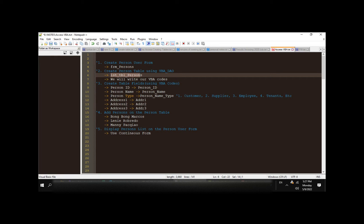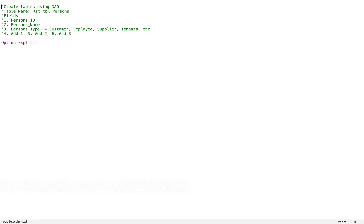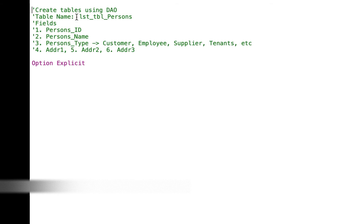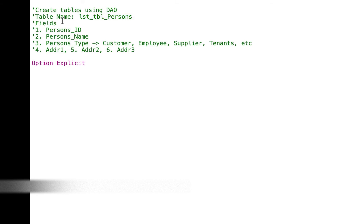And after creating the table, we will insert a list of persons like Bongbong Marcos, Lenny Robredo, and Manny Pacquiao. Let me open my text editor. So what we will do in this video is we will create tables using DAO. We will create table name LSTTBL_persons with the following fields.